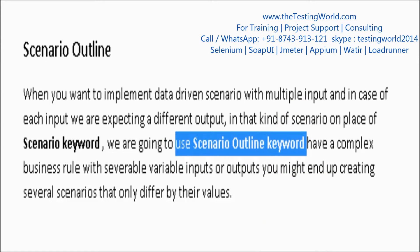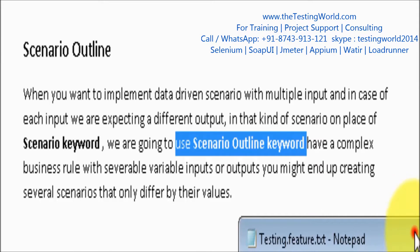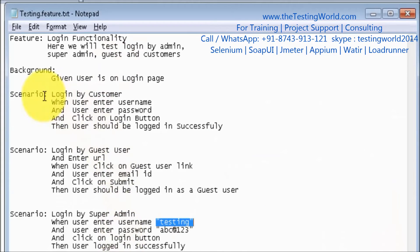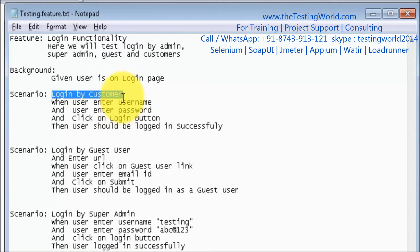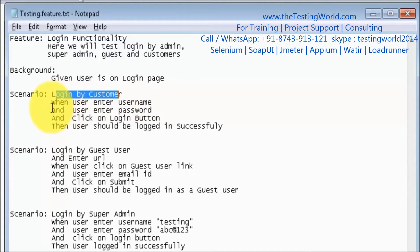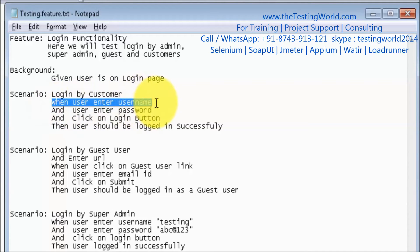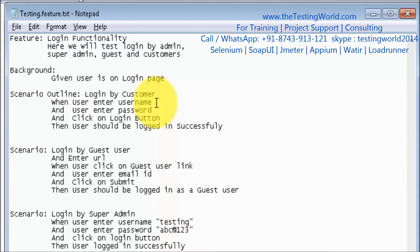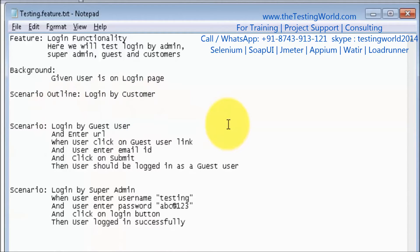I'm moving to my feature file. Here I want to convert this test case — login by customer. I have multiple customers and I want to execute this test case with multiple customer data. The steps include when the user enters a username. Whenever you want to implement a test case with multiple data, we are going to use the Scenario Outline keyword in place of the Scenario keyword.